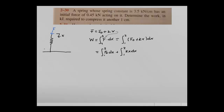We will recognize that this force x₀ is constant because this is our preloaded force, so we'll just be solving the integral.